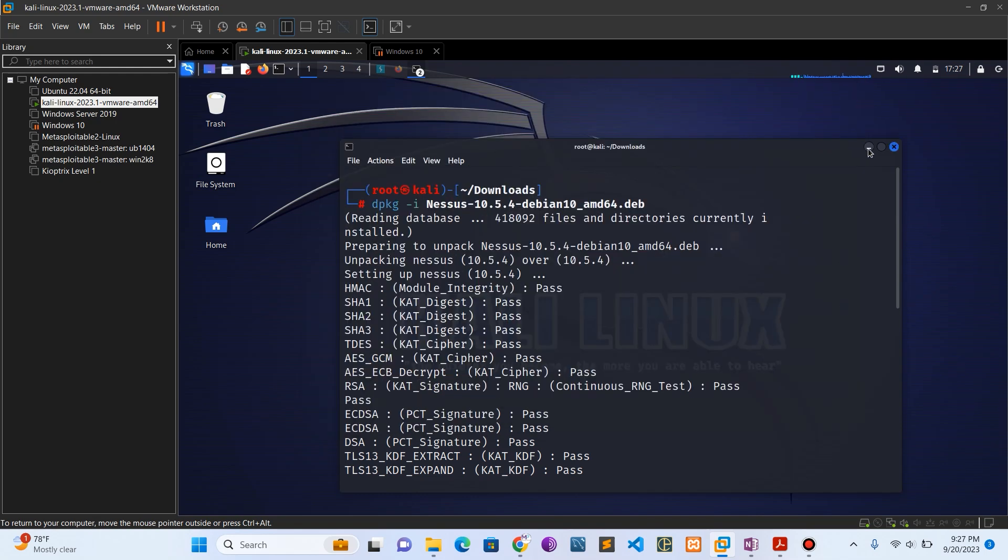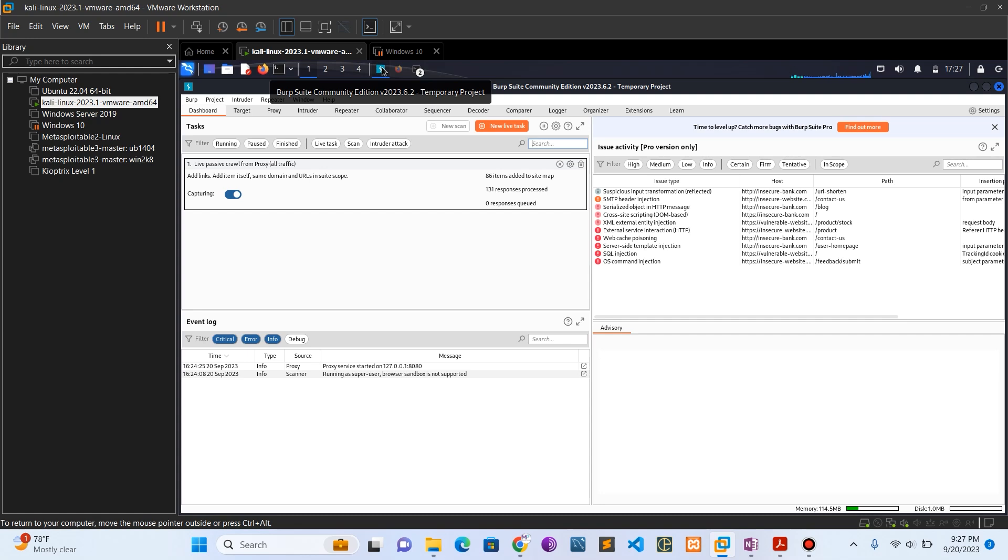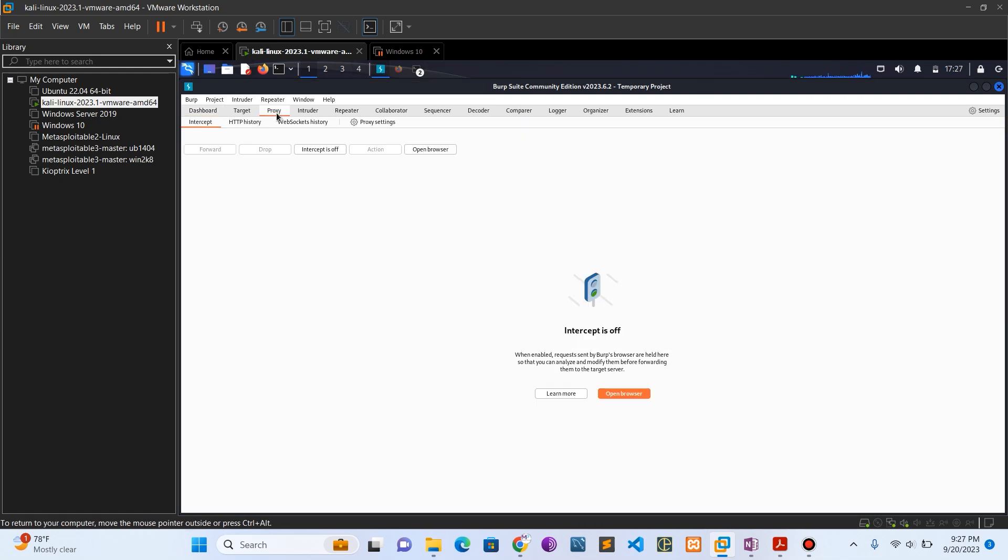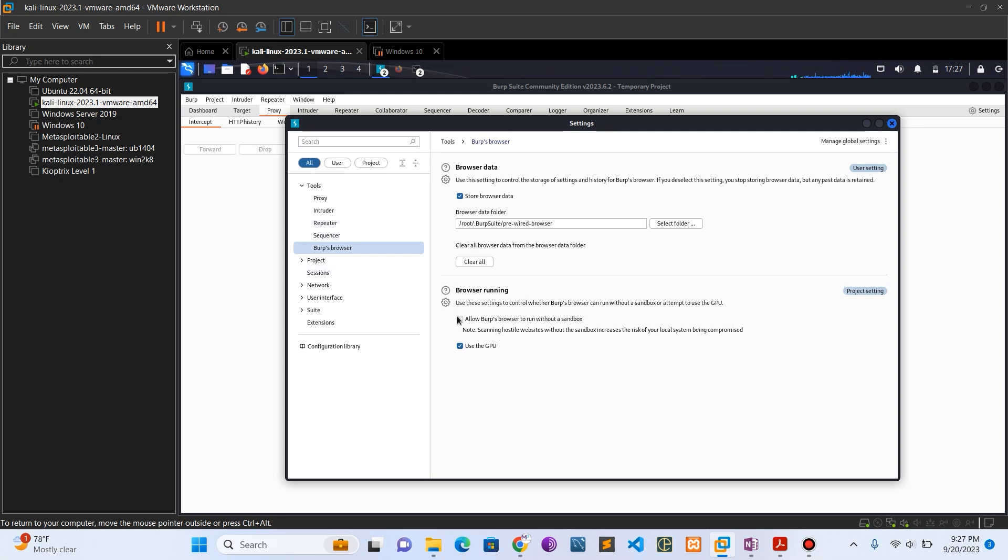Let me close these windows. Open your Burp Suite and click on the proxy, come to the settings. Under the tools, click on best browser.